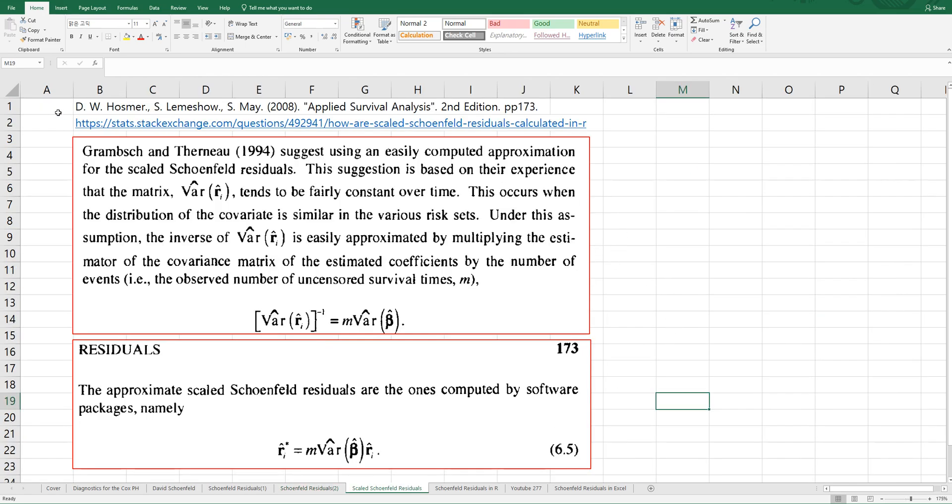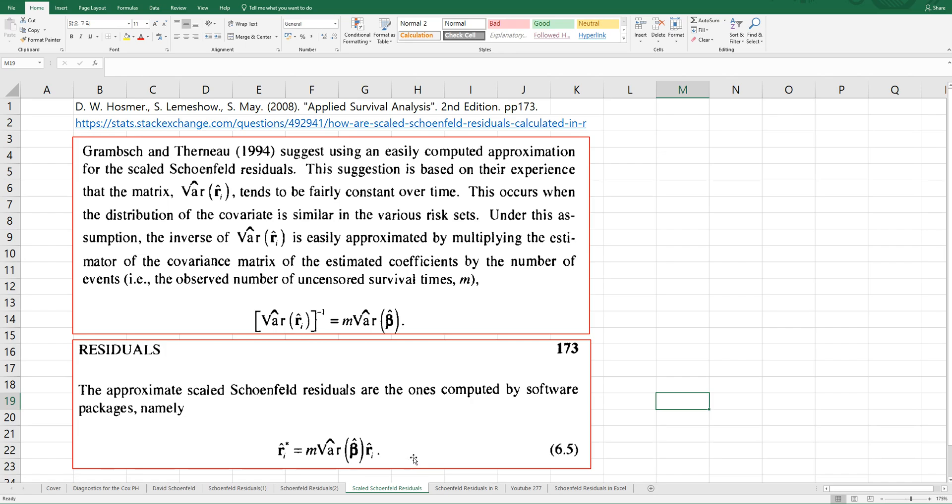There are another two reference sites to understand scaled Schoenfeld Residuals. Scaled Schoenfeld Residuals can be calculated by using number of events times variance of beta times Schoenfeld Residuals. In our program, we need to add estimated coefficients to get scaled Schoenfeld Residuals.